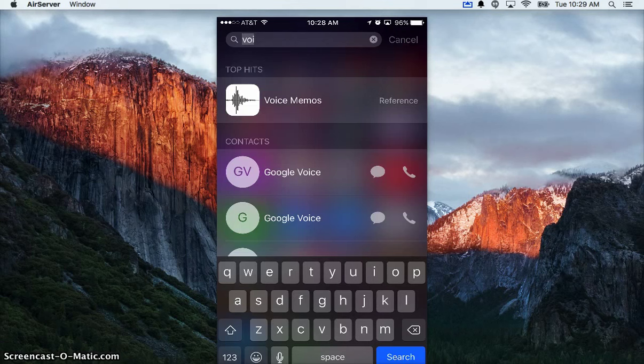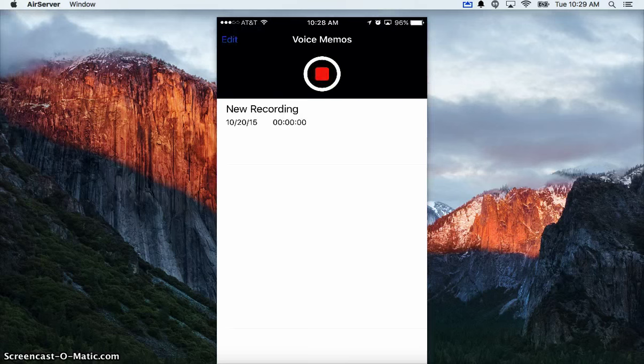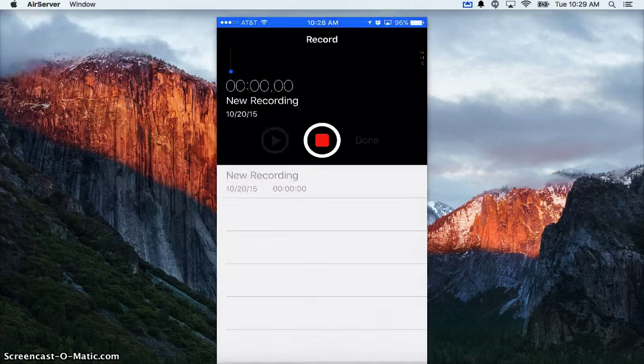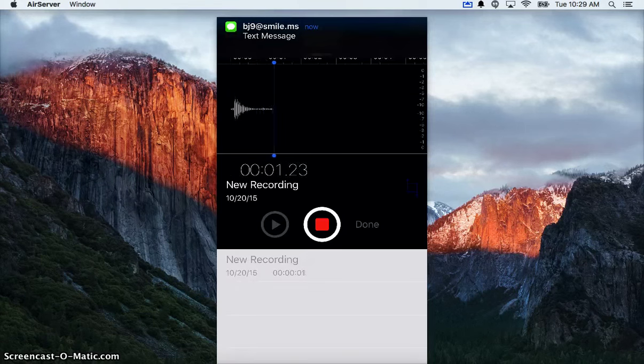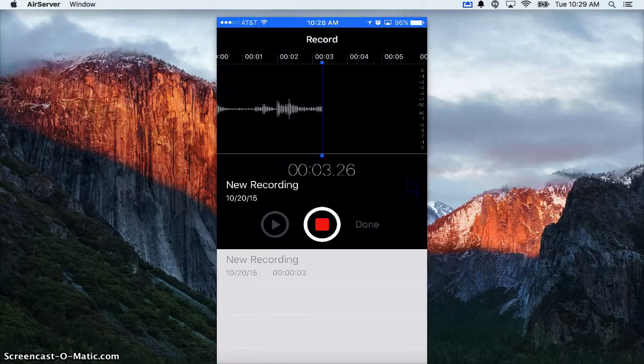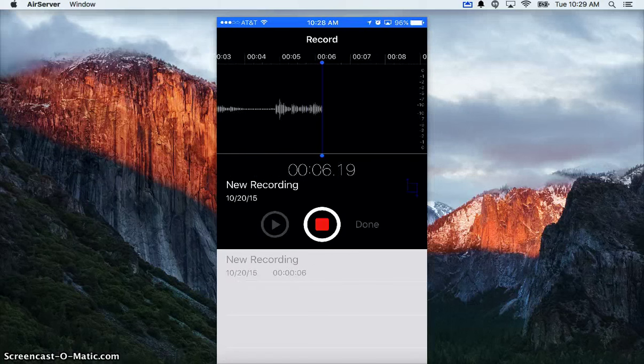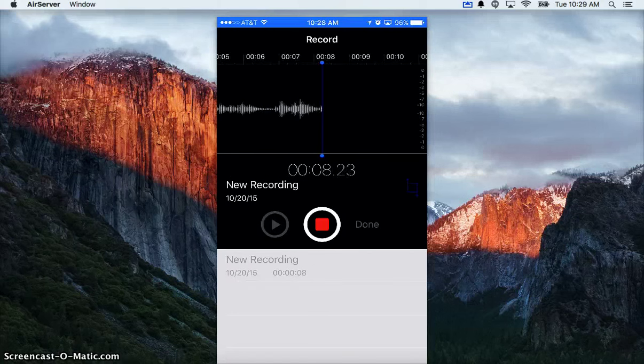To start, I'm opening up the Voice Memos app. I'm going to start my recording, and there's not a limit as far as I'm aware, but when you're done you can hit the red stop button.